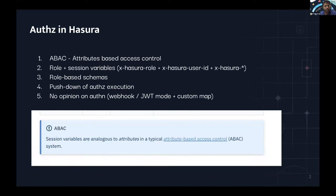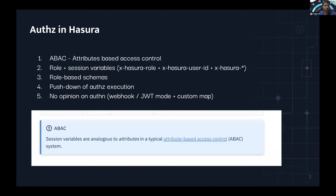Covering a few conceptual grounds before we look at the use cases. Authorization in Hasura is an ABAC system — attribute-based access control. You might have heard of role-based access control; ABAC is like a superset of that. In Hasura docs and in ways you've used Hasura, you might have come across the term 'roles' a lot more, but from a security modeling literature standpoint, Hasura's authorization is ABAC.